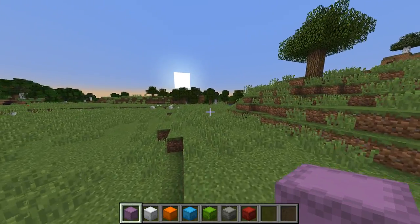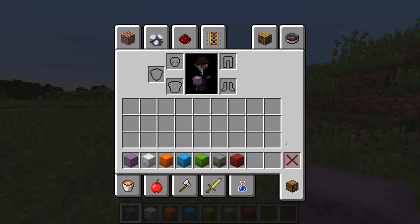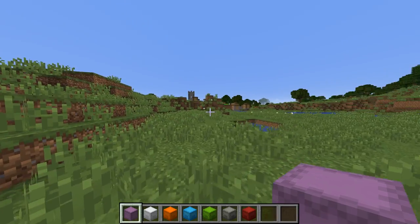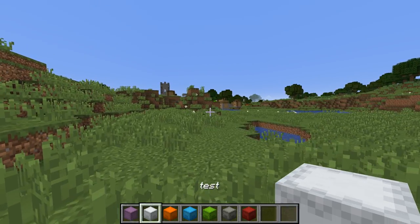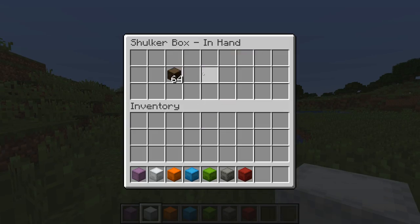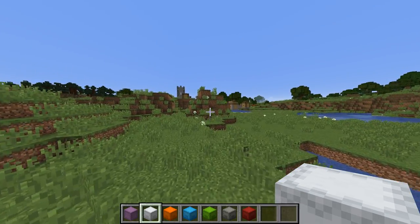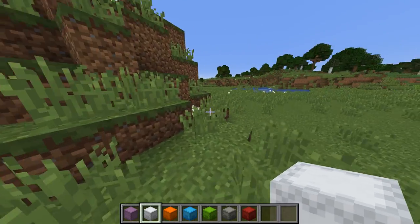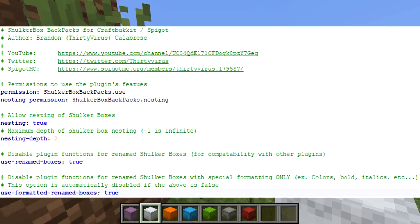And it effectively becomes a backpack. How cool is that? It works for all the different colors of shulker boxes. It also works for renamed shulker boxes, as you can see here, and for shulker boxes that have color in their name.